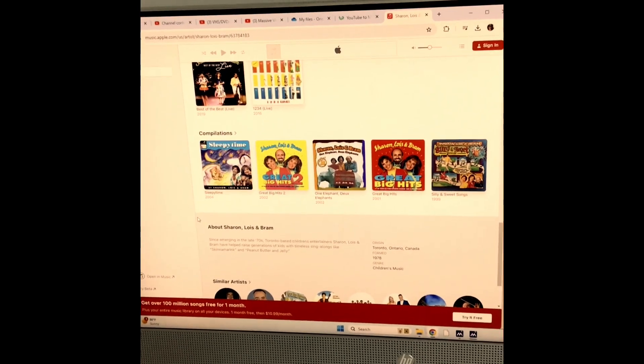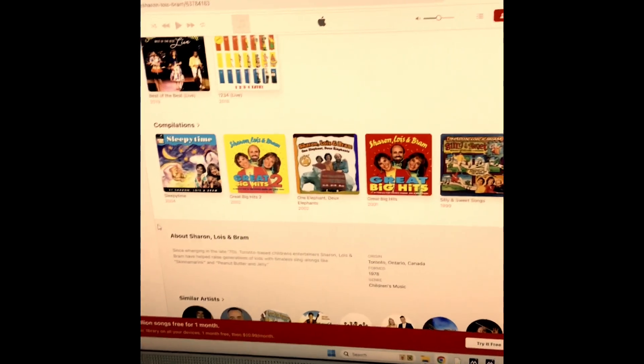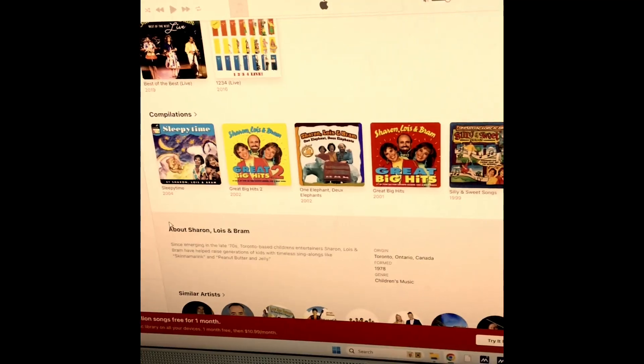Alright guys, here's part six and this is the last Sharon, Lois and Bram CDs for the collection.